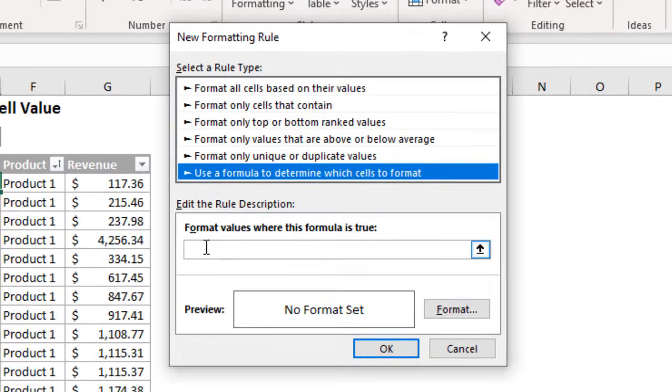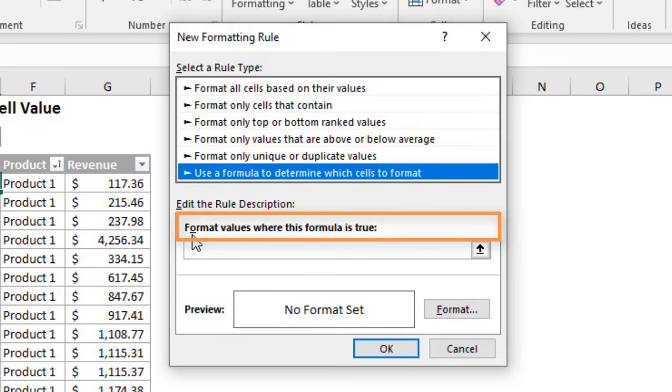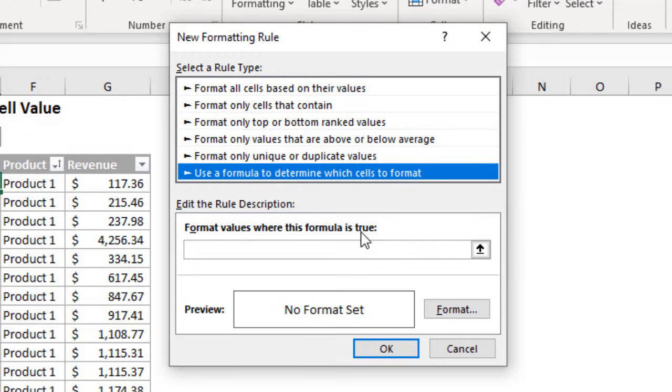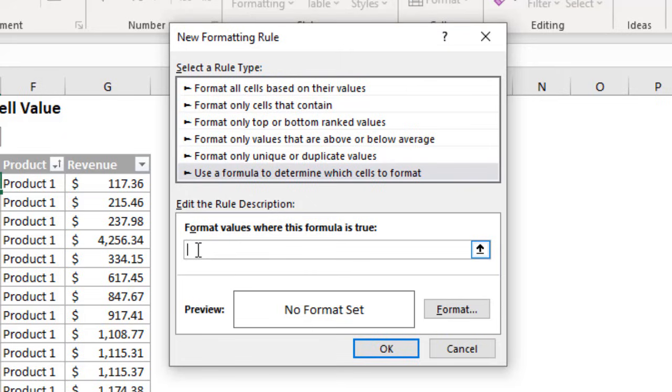So here's where we can enter our formula. As you can see where it's going to format values where this formula is true or the formula returns a true, all we need for our formula is actually a very simple formula. You might think you need to use an if function here but really we can just use the basic logic in Excel.